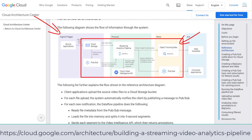I will deep dive into each pipeline and how to enhance them for our key study, then discuss how to add the missing components such as transcoding, monitoring, and BI into this reference architecture.